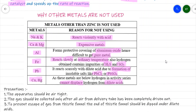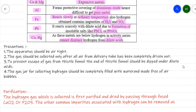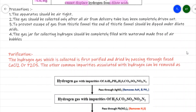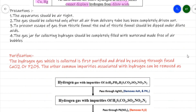Now let us study some precautions to take while preparing hydrogen gas in the laboratory. First, the apparatus must be airtight, because hydrogen forms an explosive mixture with air — if air is trapped, an explosive mixture may form.